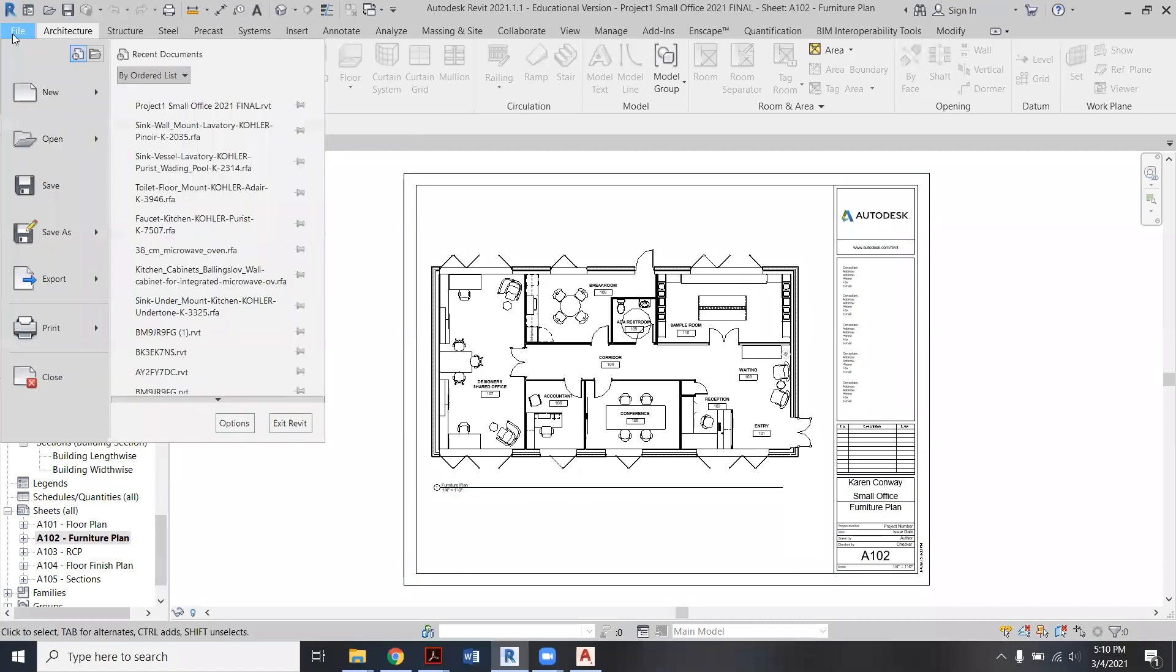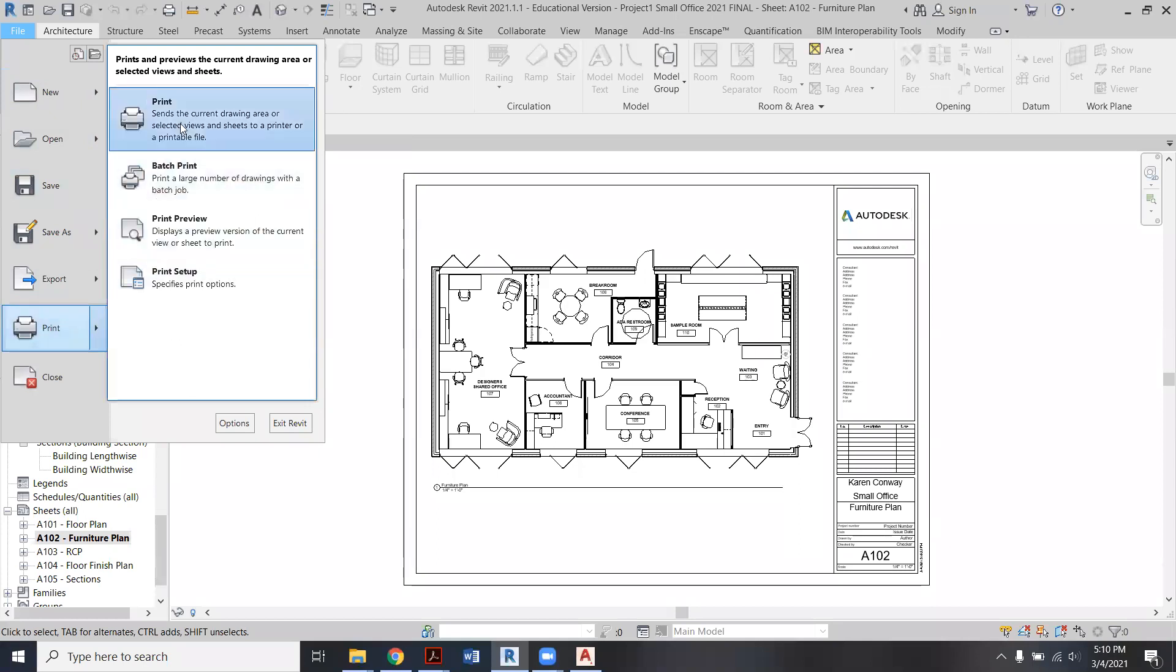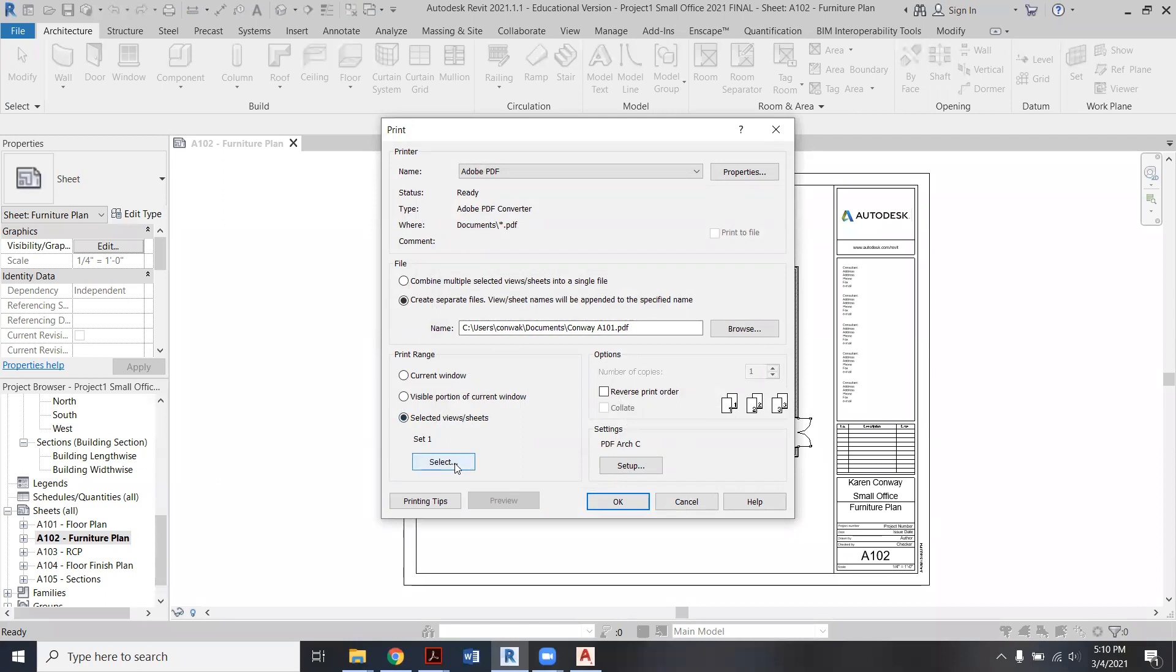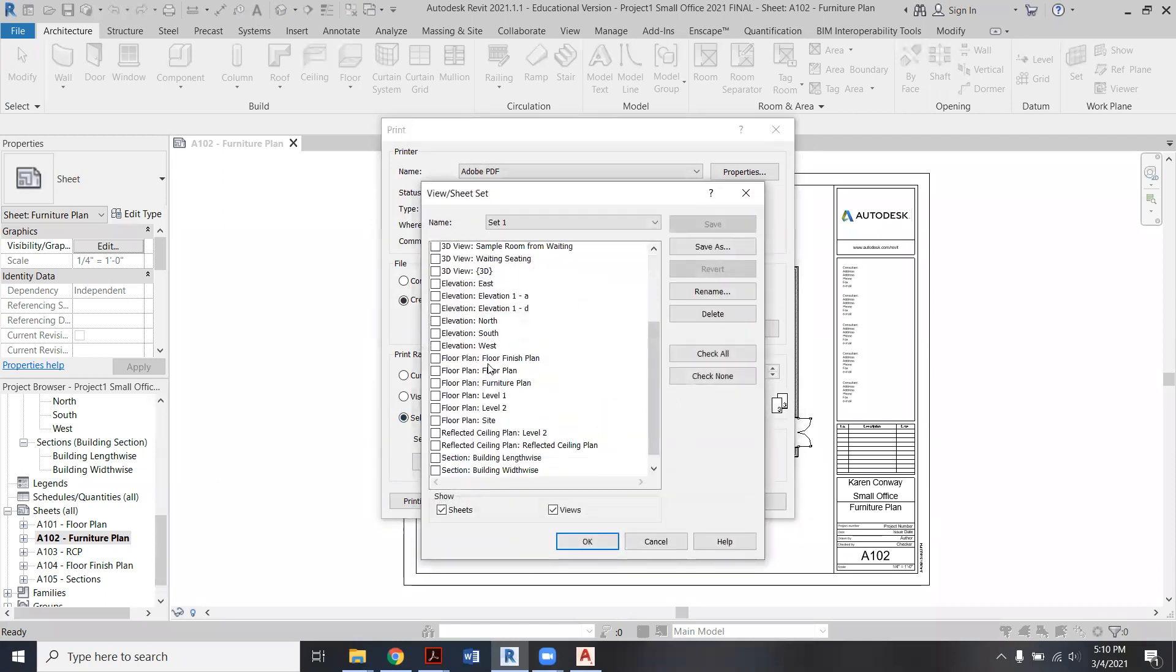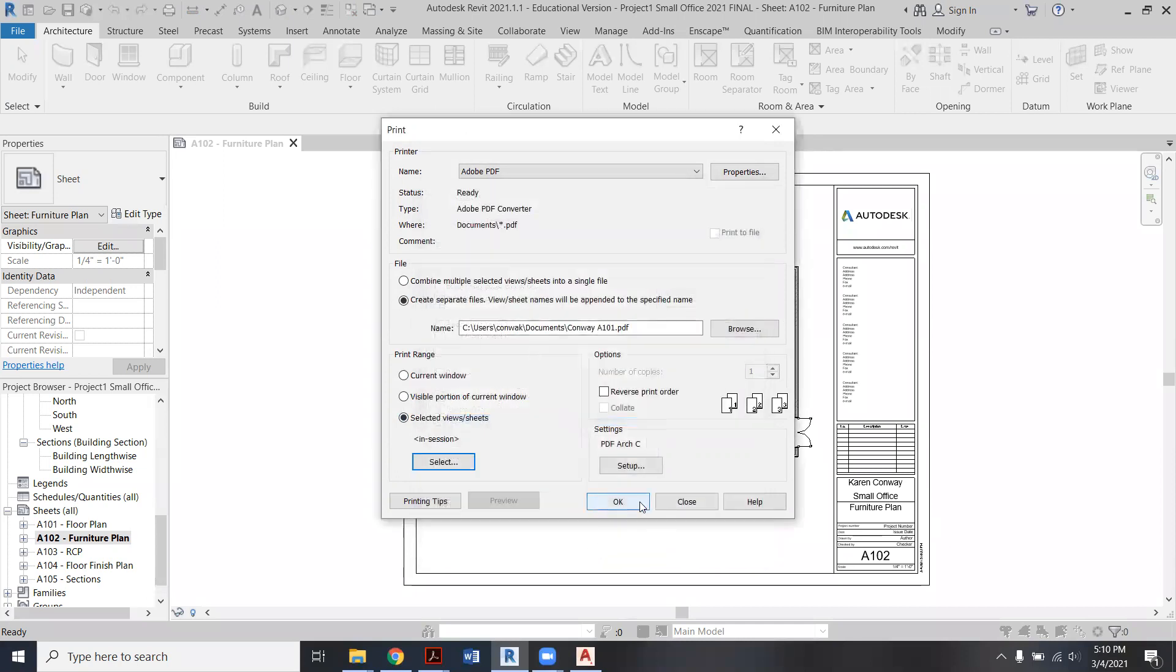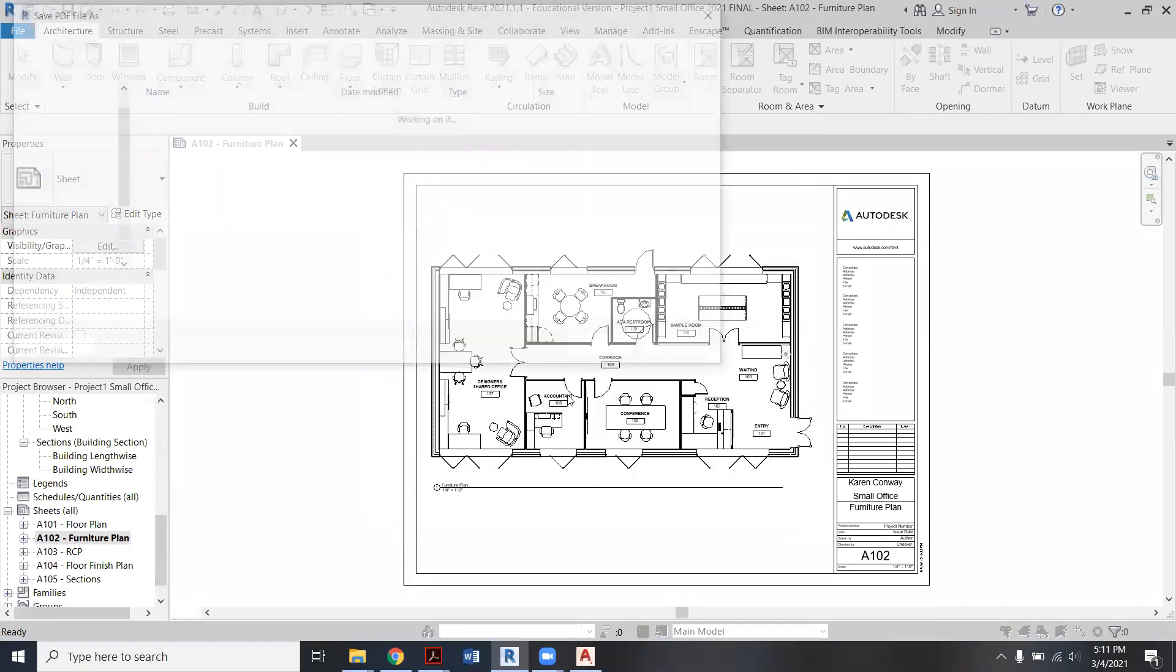I'm going to go to File, Print, Print. And then this time under Selected Views, I'm going to click that Select button and I'm going to uncheck A101. And I'm instead going to check A102, and then say okay, and then okay again. Yes, again.